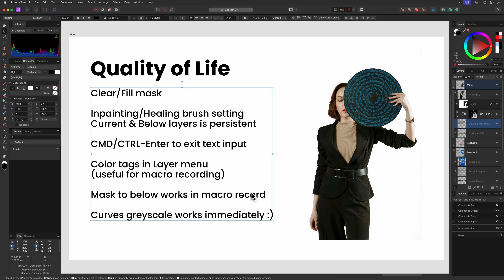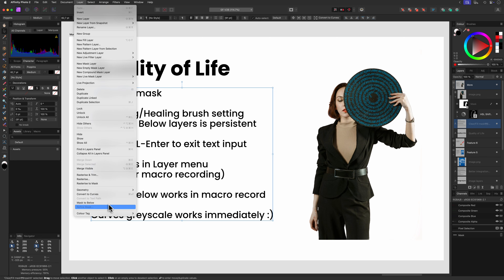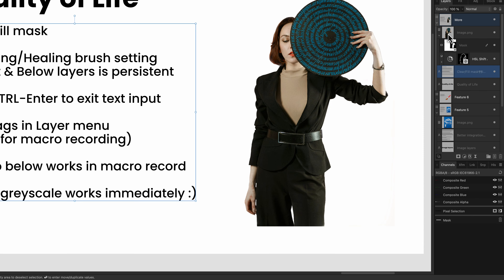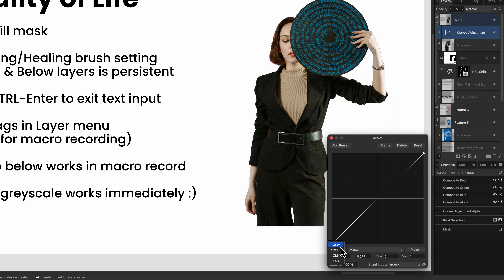If you're recording macros — which I do from time to time — good news: we have more options in the menu which can be recorded now. This includes the ability to set the tag color of a layer, and also use a layer as a masking layer or a clipping layer. Finally, something I actually never noticed before: when you use the curves adjustment and set the mode to gray, it directly applies without the need to change the curve.